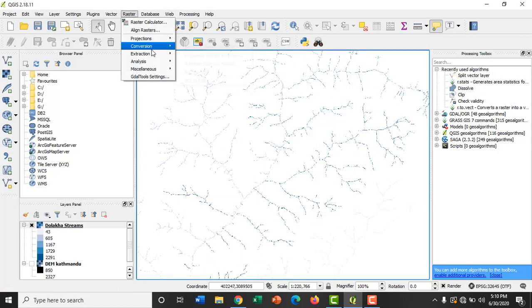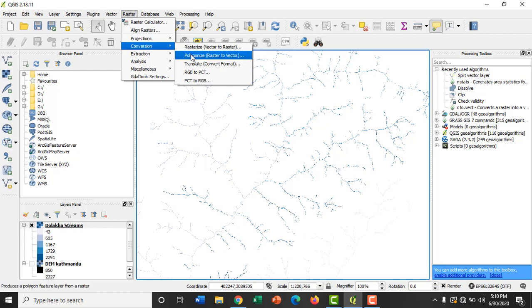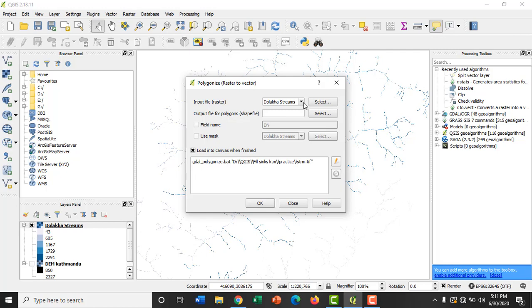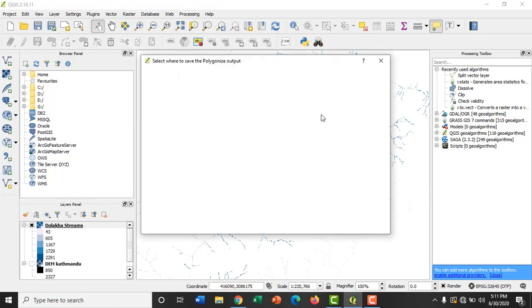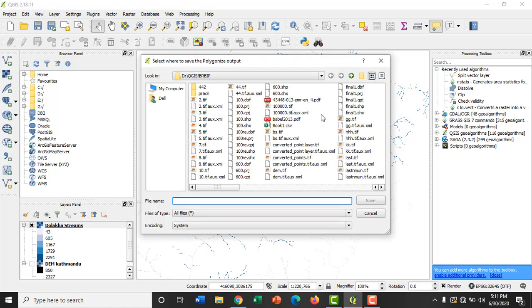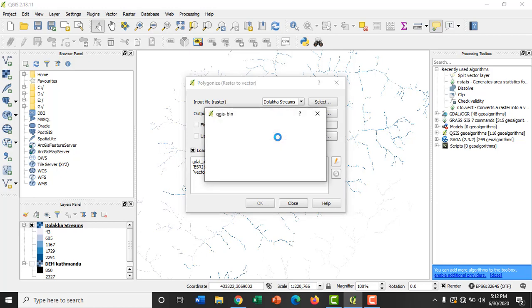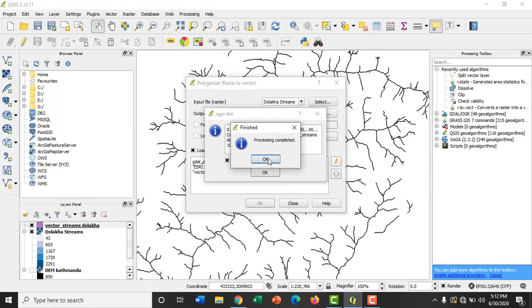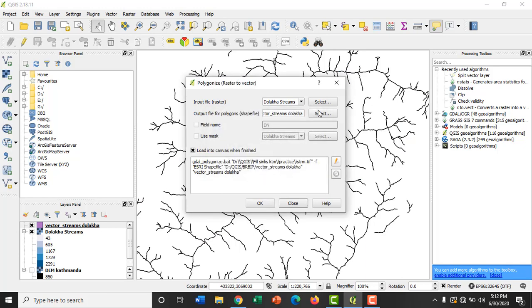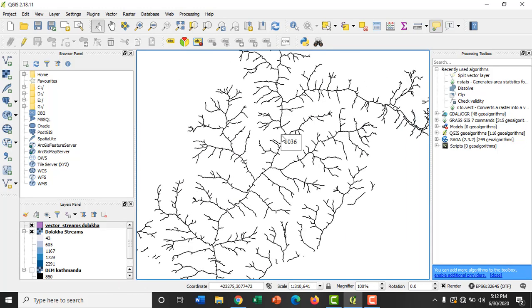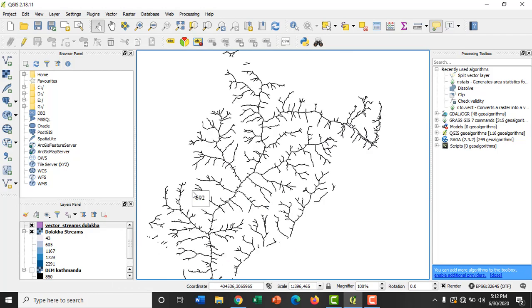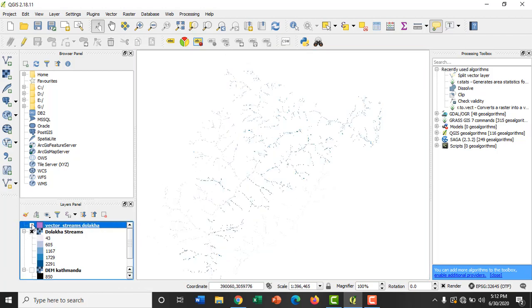Then go to Raster, Conversion, and click on Polygonize raster to vector. In the input file, you need to select the raster layer which needs to be converted into vector format. I have selected Dolakha streams and then provide the path for saving the output vector layer as vector streams. And then you can also use the field name and use 8-connectedness option. Then click on okay. We can clearly observe the difference.